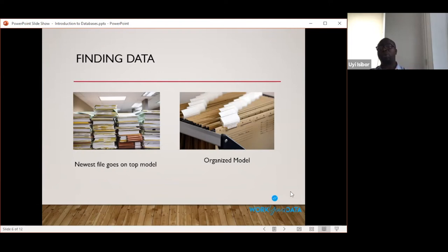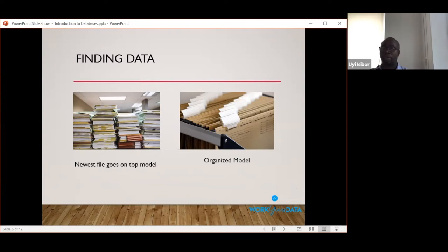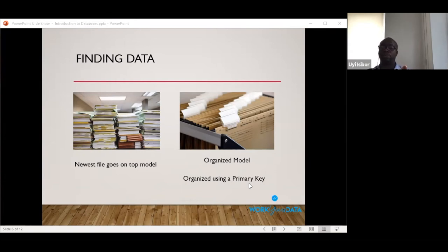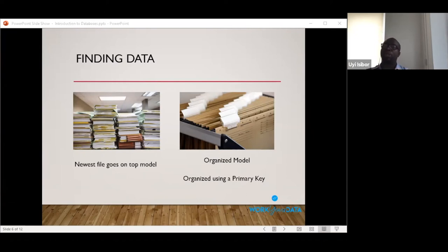To organize data this way, instead of just putting each new file on top, you insert each file into its correct place. The key you use to organize the data is called a primary key. If all files are stored by customer name, then customer name is the primary key. Whenever you add new data, you insert it in the correct place based on the primary key, and when searching, you search by that primary key.